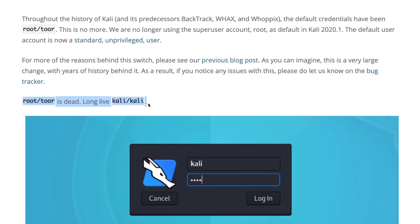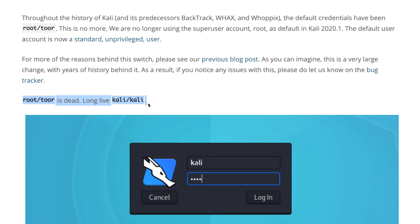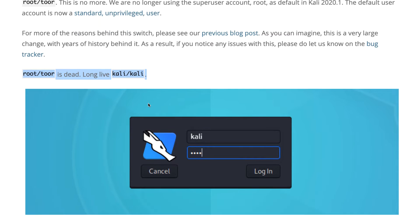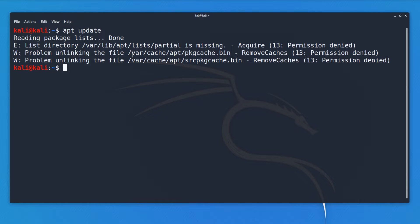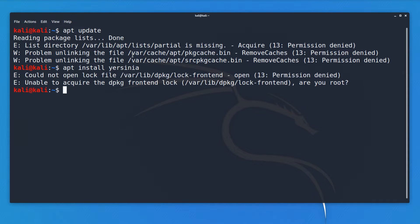In the 2020.1 release blog entry, we're told that root is no longer the default user account — root toor is now dead. The new username and password is Kali/Kali. Another issue people are having is when they try to run a command such as apt update or apt install some application, it doesn't work — they get a permission denied error. That's because we are not using a root account by default; we're using the non-root account, Kali.